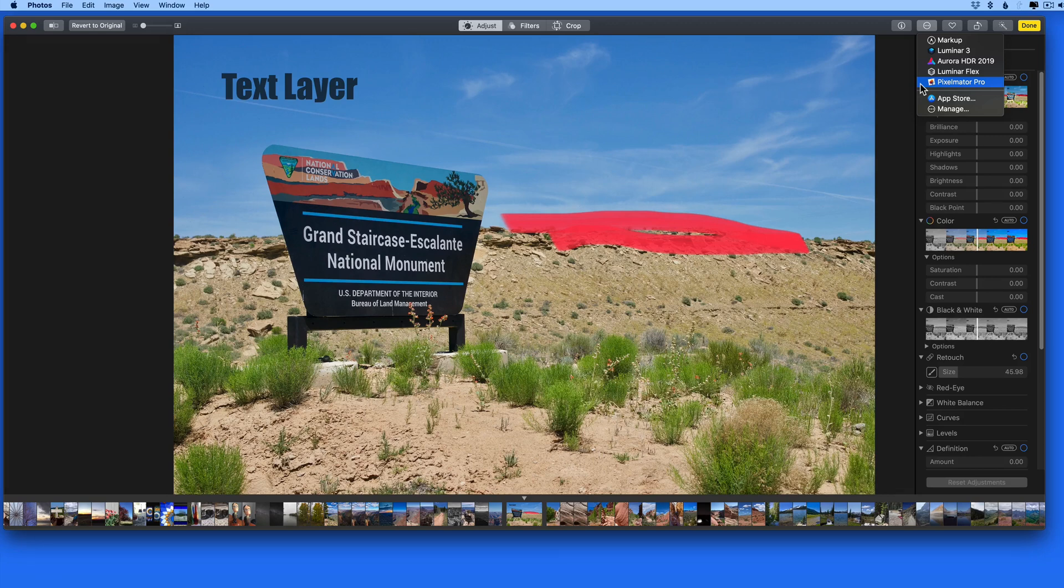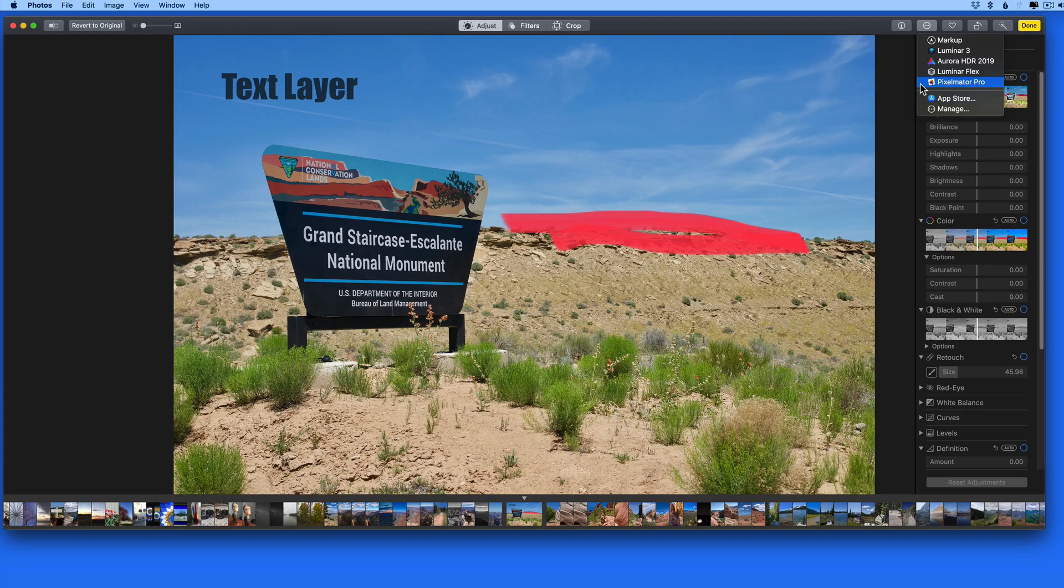So if you're a Mac Photos app user, this could be the main way that you now use Pixelmator Pro, directly through the Photos app extension.